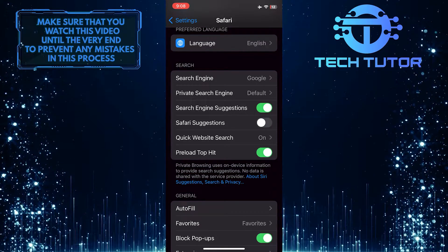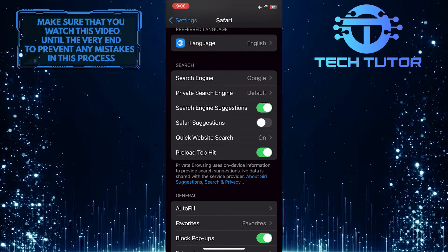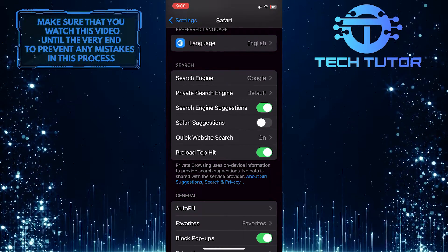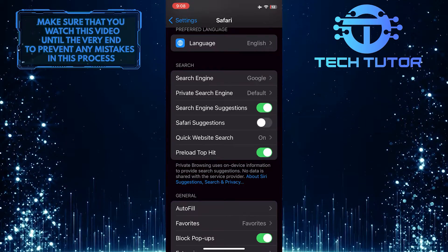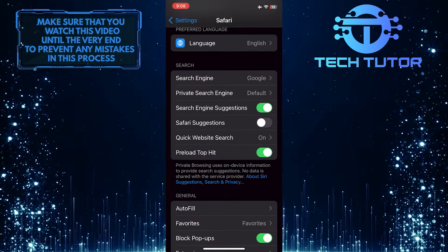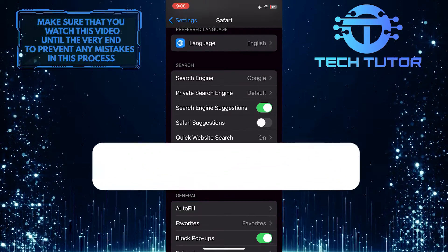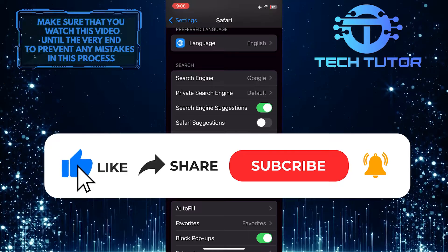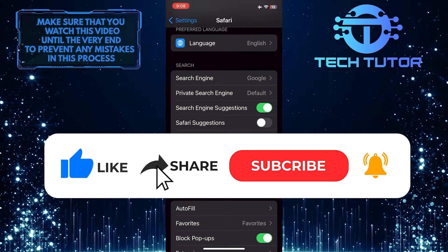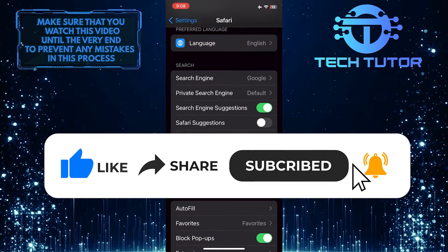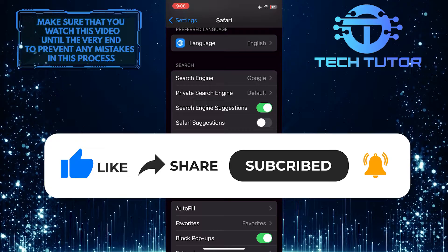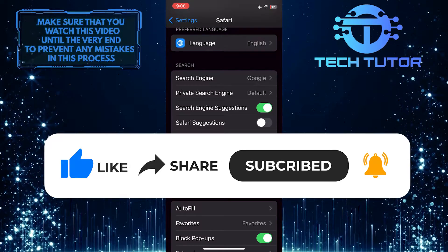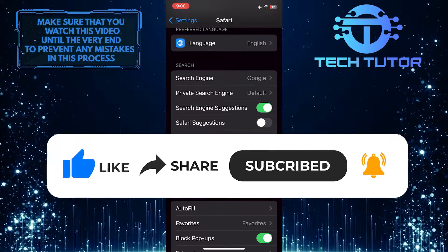So that wraps up this tutorial. If you have any questions about this process, please let me know in the comments section below. And if this video helped you out, please give it a big thumbs up and subscribe to this channel for more tutorial videos like this one. Thank you so much for watching, and have a good day.